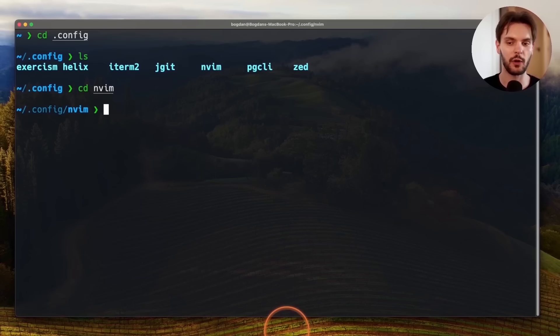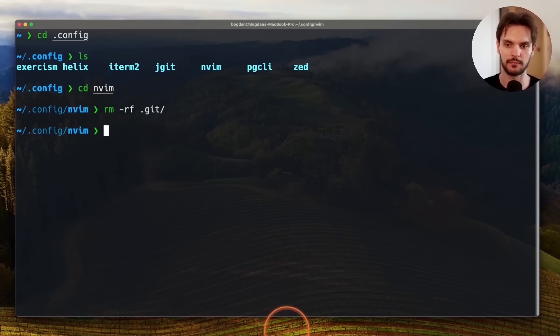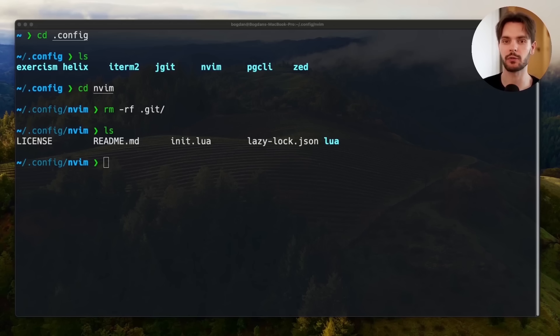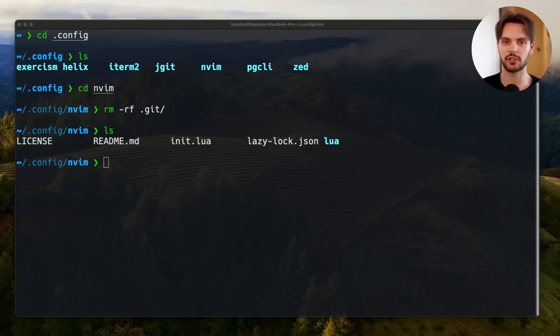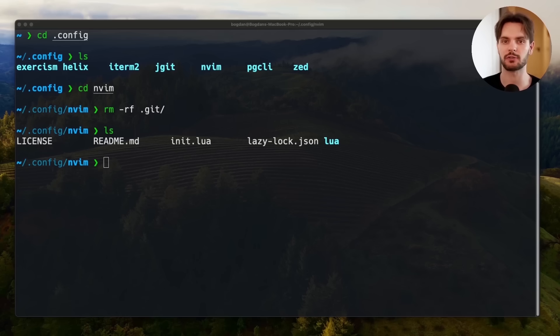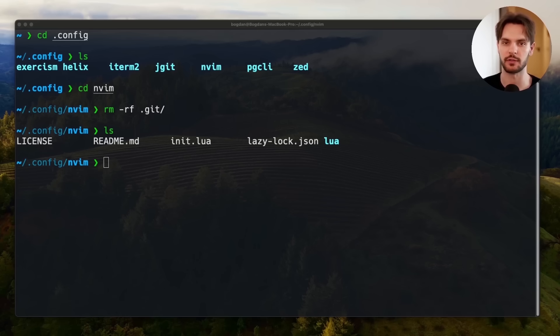Finally, we'll go ahead and remove the .git directory. Now, you may be wondering why we had to remove this directory in the first place. The NVChad configuration was cloned using git, and we're removing this directory because we no longer need it to be a git repository.